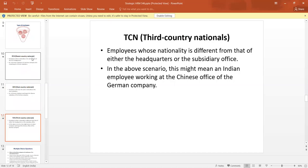Third country nationals are the employees whose nationality is different from that of either the headquarters or the subsidiary office. In the above scenario, this might mean an Indian employee working at the Chinese office of the German company.